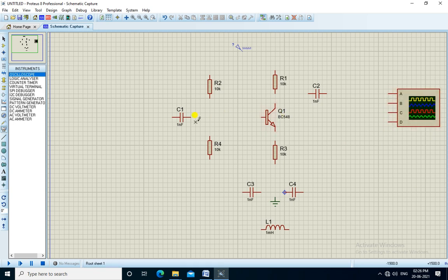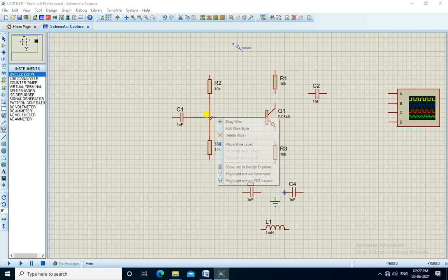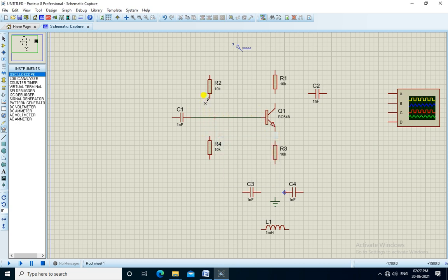Now, we will connect all the components.